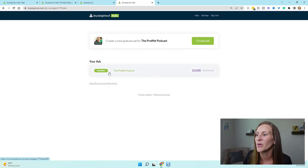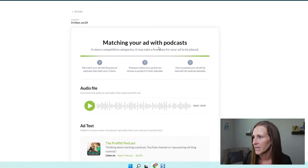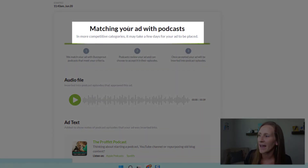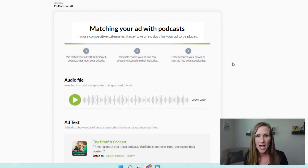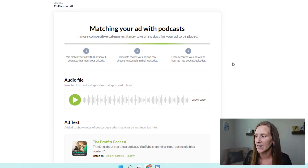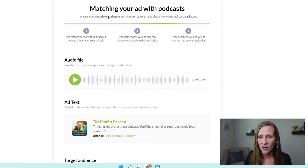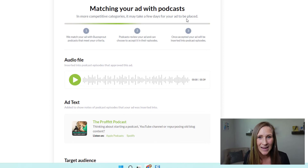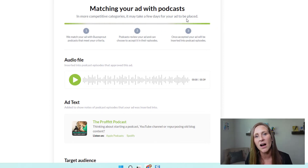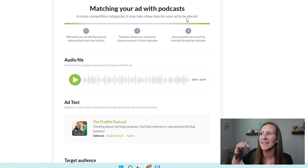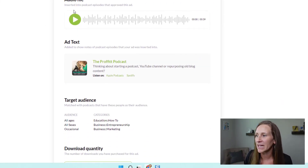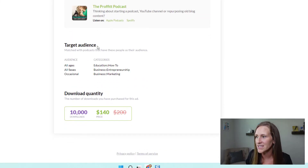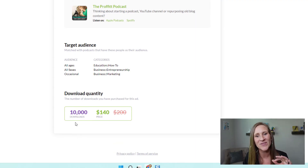I want to show you the ad that is running. It says it is matching ads for my download. Once you pay and complete the checkout process, this is what happens. In more competitive categories — business, marketing, entrepreneurship — it may take a few days to place these ads. That's okay because I am guaranteed 10,000 downloads of my ad — again, of my ad, not getting 10,000 downloads on my podcast. It has my audio file, the text, my target audience, and shows I have 10,000 downloads remaining.